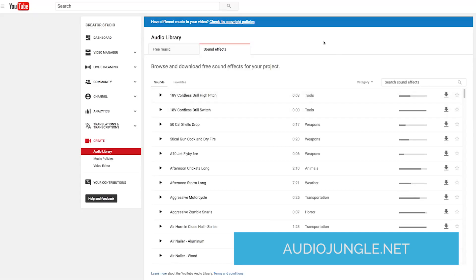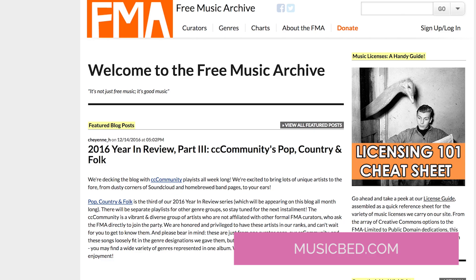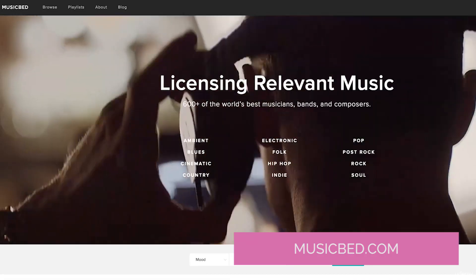In both YouTube and Audio Jungle you can also find sound effects, which can be helpful for different kinds of projects. There are also a few other websites I don't recommend as much but they do have songs. One is the Free Music Archive — these are completely free songs, but the quality in my opinion is not as good and it takes a little longer to sift through the music to find a great song.